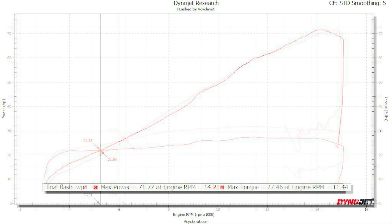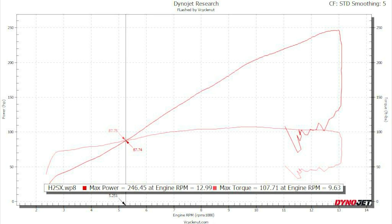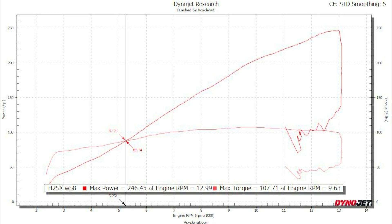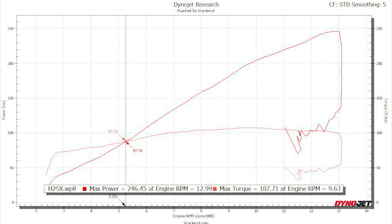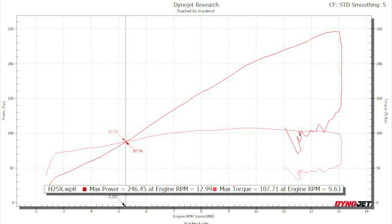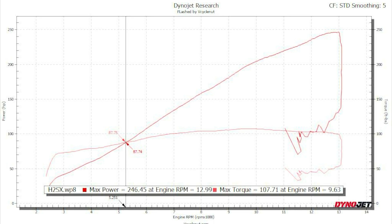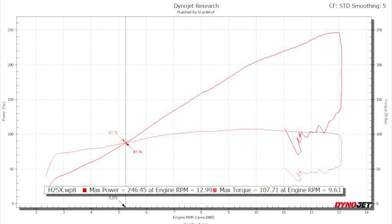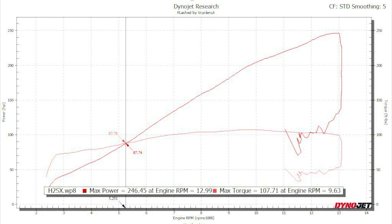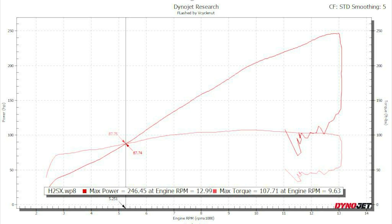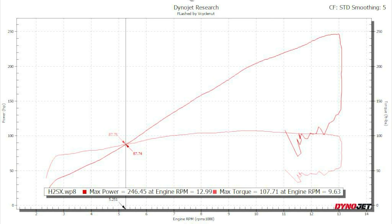The last solo dyno we'll look at is my H2SX. The curve shape looks almost identical to the ZX4RR's, but then you look at the scales and realize this thing is making almost 110 foot-pounds of torque and 250 horsepower. It has that nice 45-degree horsepower climb keeping a flat torque curve — pretty impressive. At 10,000 RPMs it's making about 110 foot-pounds of torque, and from 7000 to almost 13,000 RPMs it's making more than 100 foot-pounds of torque the whole time. Yeah, this thing is a monster to ride.